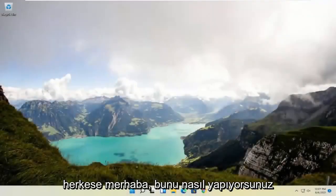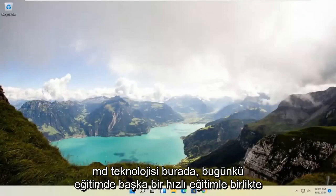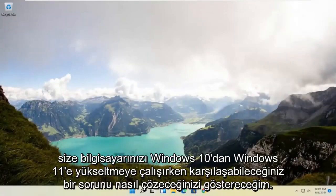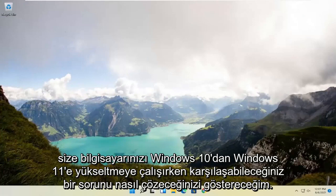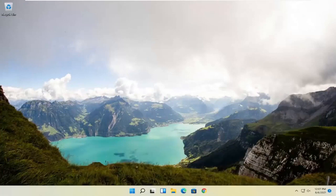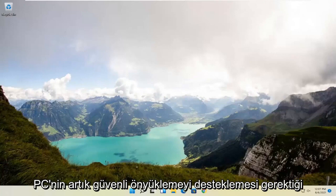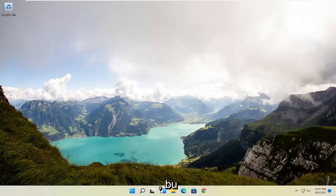Hello everyone, how are you doing? This is MD Tech here with another quick tutorial. In today's tutorial, I'm going to show you guys how to resolve an issue you may be having when trying to upgrade your computer from Windows 10 to Windows 11 that the PC must support secure boot.